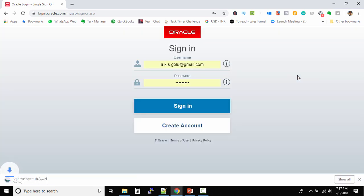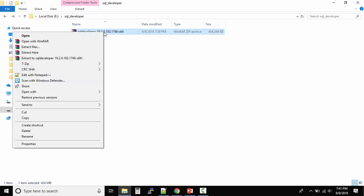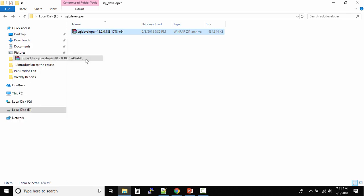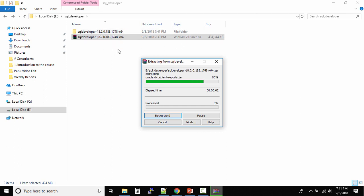I think it's asking me to login. Once you login, you can see the download has started. Once the download is completed, you'll get a zip file - this is the SQL Developer 18.2 zip file. Right-click and extract to a folder. It will take some time.